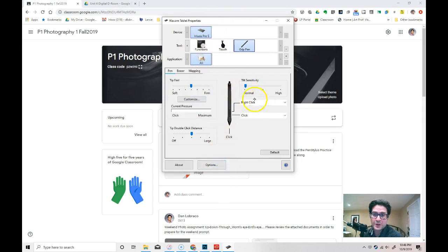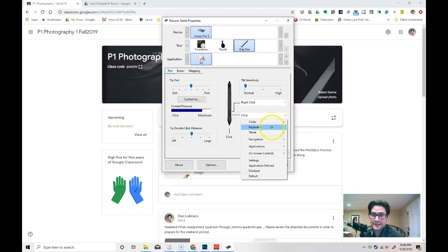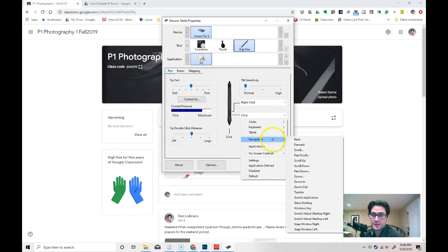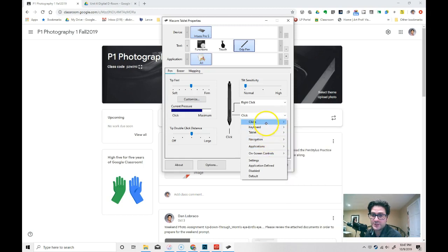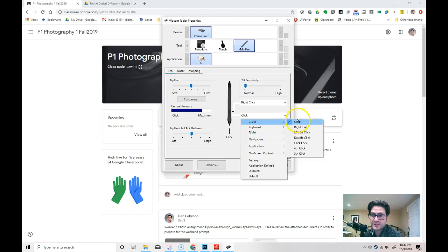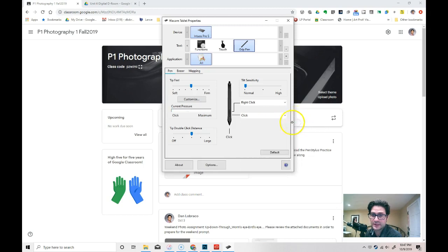When you click on the pen properties, you can change what these are. And I've changed my button here from a scroll, so a navigation which is a scroll up or down or a pan scroll, I changed it to just a regular click.